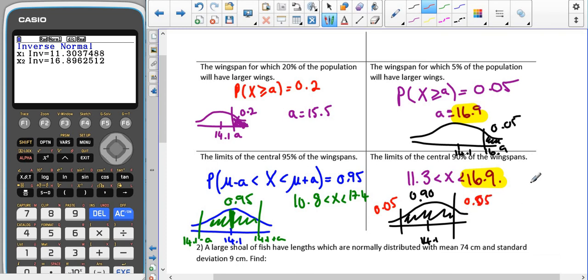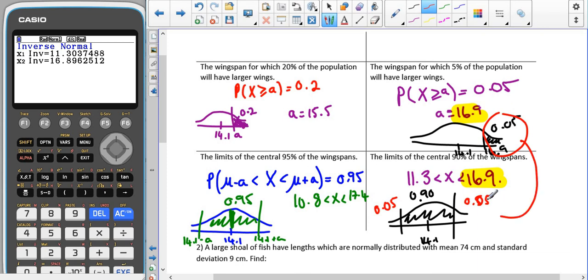If we have 90% in the middle, the remaining 10% is split between either end of the normal distribution curve, meaning 5% below and 5% above. That means this result is exactly the same as the previous one because we're using the same mean and standard deviation — which is quite an interesting thing to see.